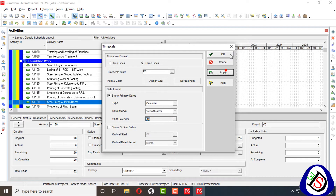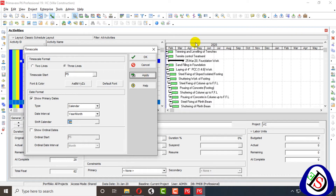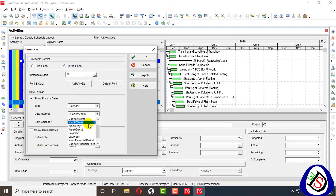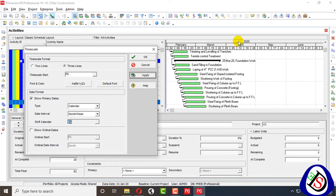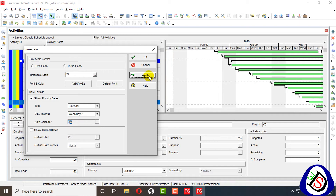Now let's look at the date unit levels. First is year and quarter, then year and month — as the name suggests. Third is quarter and month. The next is month and week. Then week and day — day one shows Sunday, Monday, Tuesday, Wednesday, Thursday, Friday. Day two also shows the complete names of the weekdays.